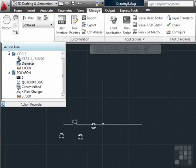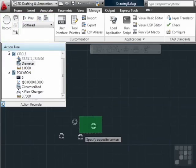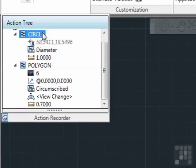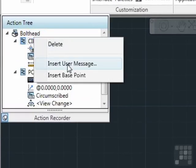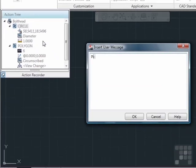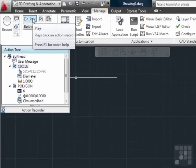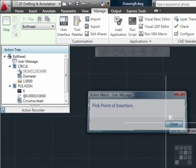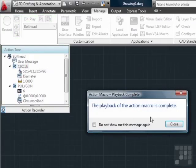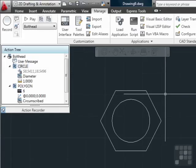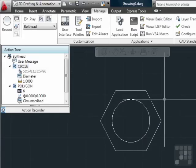Pretty simple, pretty interesting. I can delete these, and I can also change it to give me a prompt. Right-click, Insert User Message, and say 'pick point of insertion.' Click OK. Now if I press Play, it prompts me to pick my point of insertion, and it's drawn. Zoom extents — and there we go. What do you think you could apply action recordings to in your workflow?